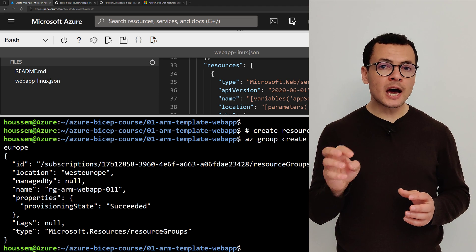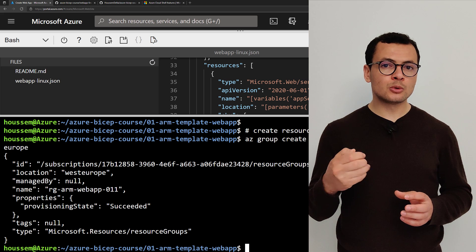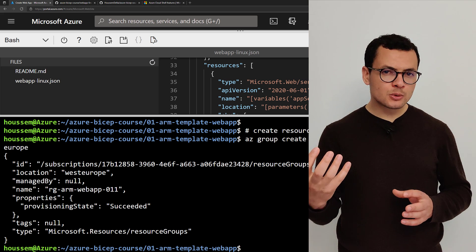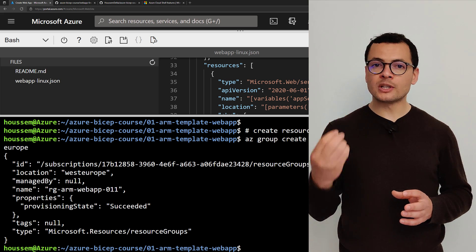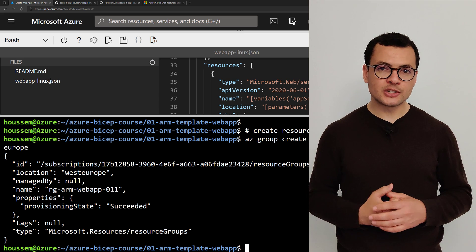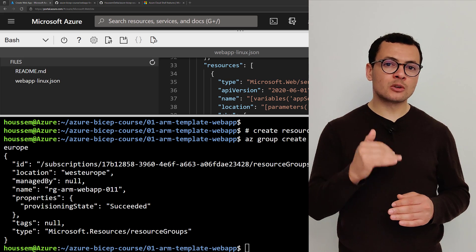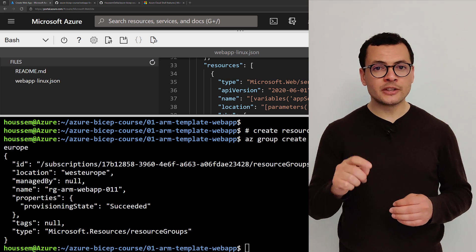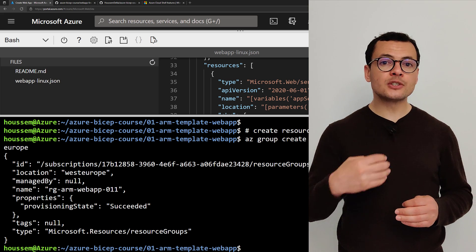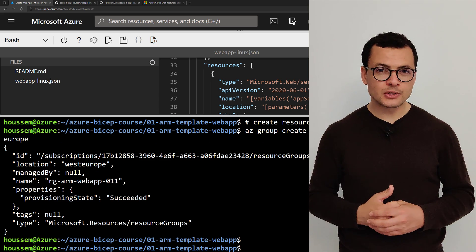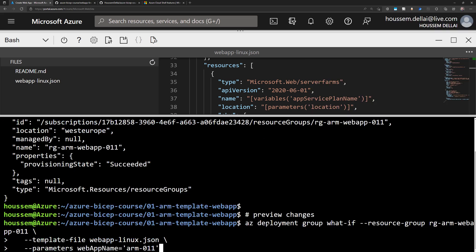I need to go to the Azure portal to understand what resources were created and what their configuration is. Because those command lines will run one after the other and each command might change the configuration of that service, so it's a little bit hard to follow those changes.